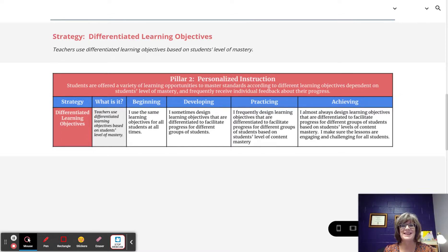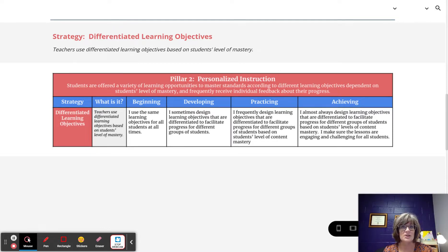That is Differentiated Learning Objectives found in Pillar 2, Personalized Instruction of the Raising Blended Learners Implementation Continuum.